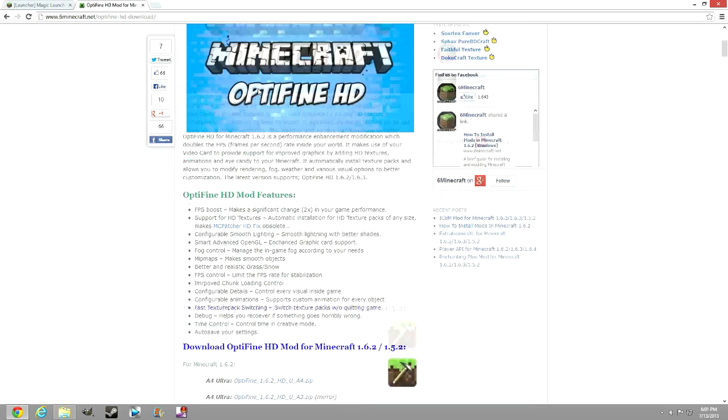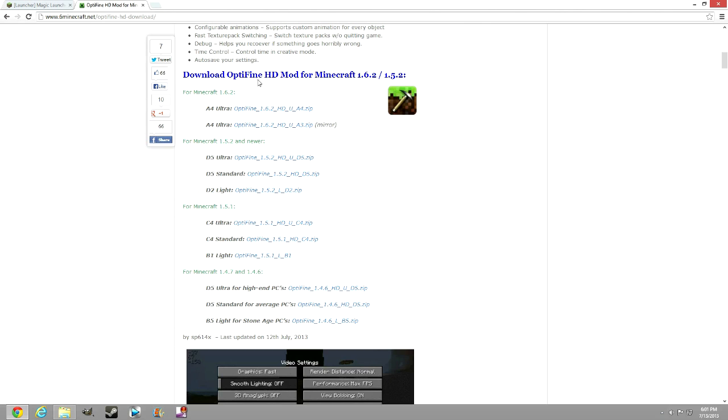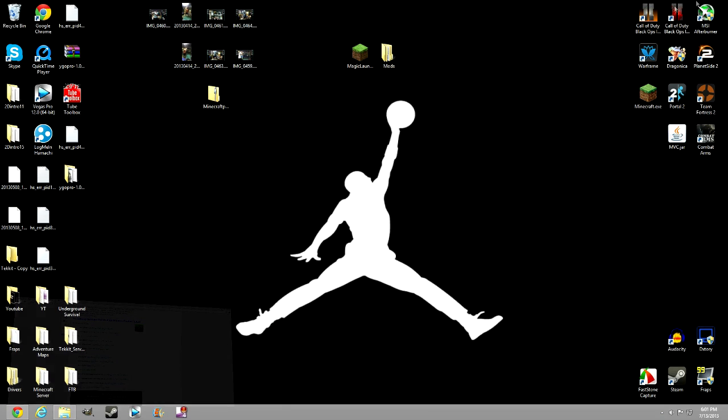The next thing is OptiFine itself. I'll put a link here. Just go down and find your version and do whichever one you want. If you can't do the regular one, then do the mirror.